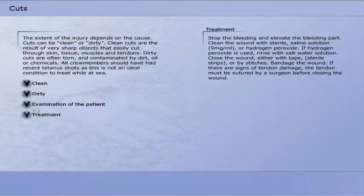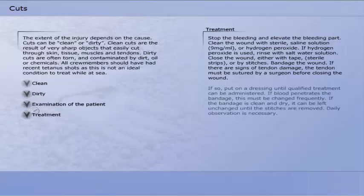In order to treat cuts, stop the bleeding and elevate the bleeding part. Clean the wound with sterile saline solution, 9 mg per milliliter, or hydrogen peroxide. If hydrogen peroxide is used, rinse with salt water solution. Close the wound either with tape, sterile strips, or by stitches. Bandage the wound.